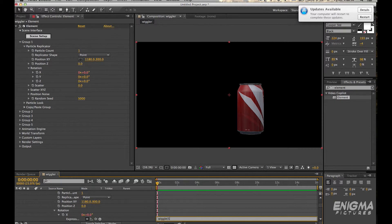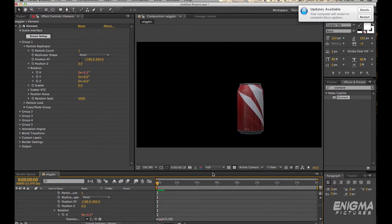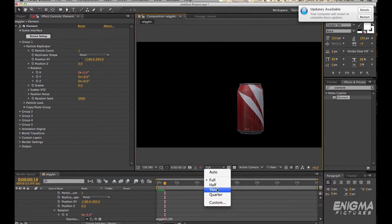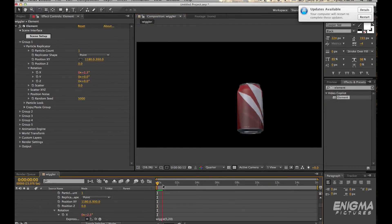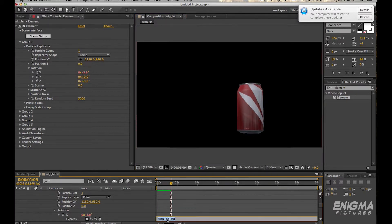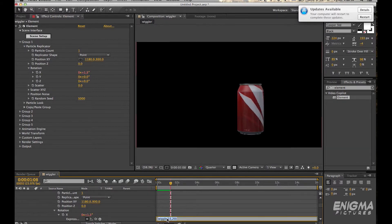So I'm going to option click on the stopwatch here to bring up this expression and then I'll show you the wiggle expression. So you type in wiggle and the first number is the frequency and the second number is the amplitude. So like the amount of pixels, so it's wiggling 5 times or 20 pixels every 5 seconds. If you make that 15 it means it will wiggle faster, 15 times or 20 pixels every 15 seconds.